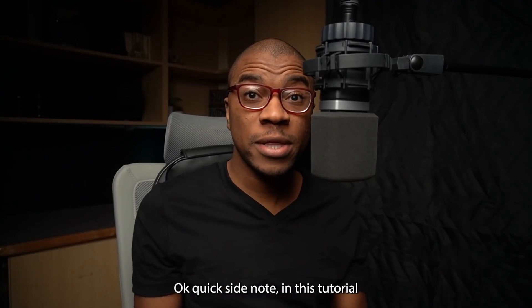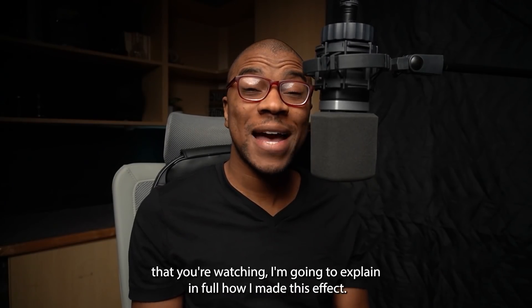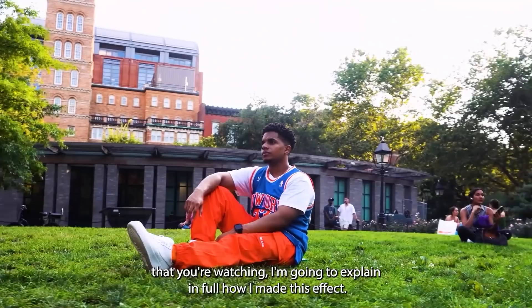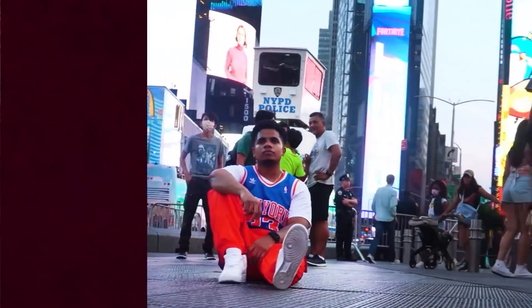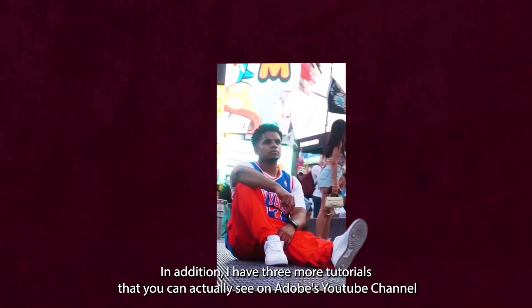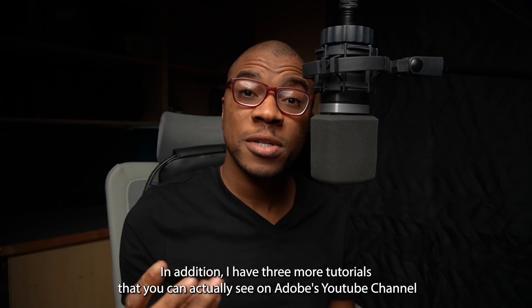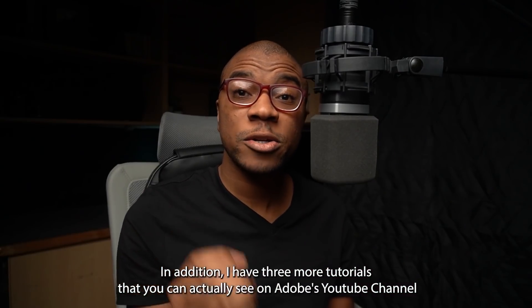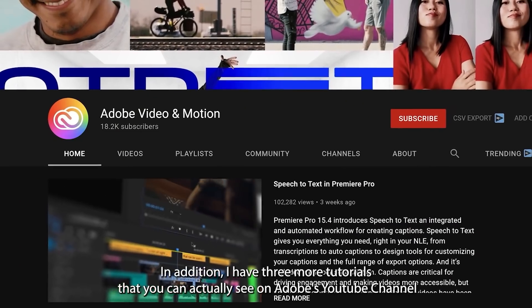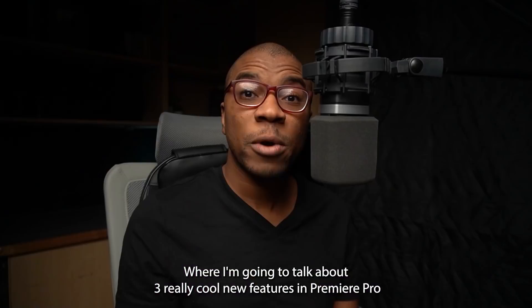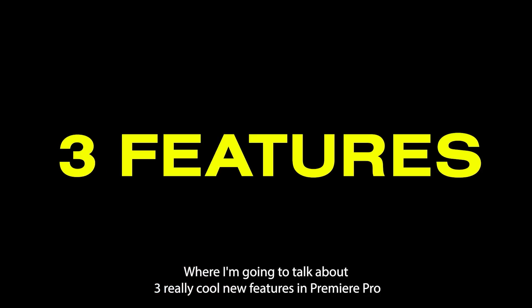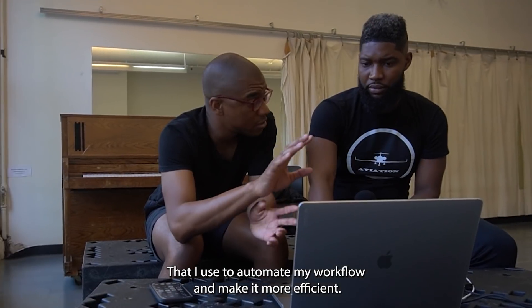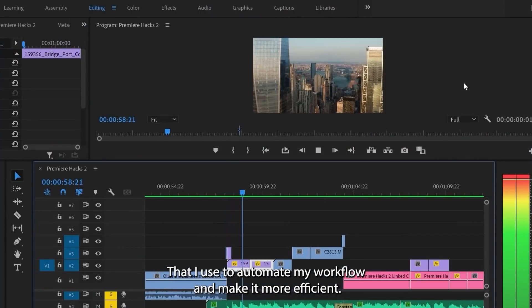Okay quick side note. In this tutorial you're watching, I'm gonna explain in full how I made this effect. In addition, I have three more tutorials that you can actually see on Adobe's YouTube channel, link below, where I'm gonna talk about three really cool new features in Premiere Pro that I use to automate my workflow and make it more efficient.